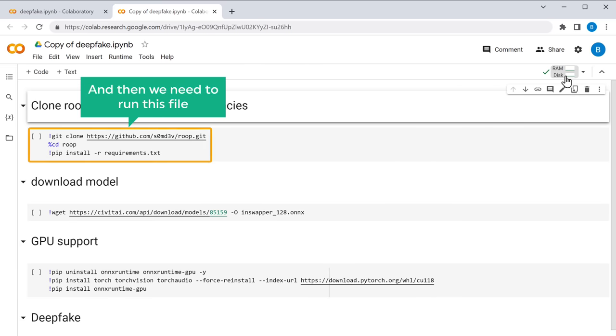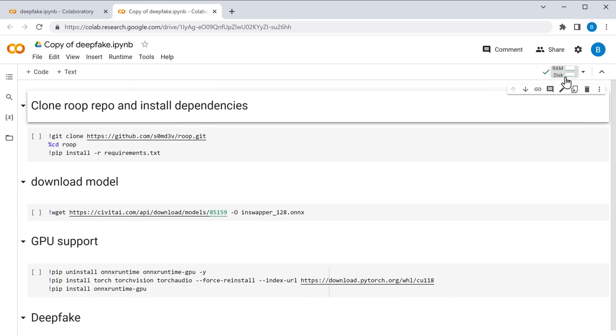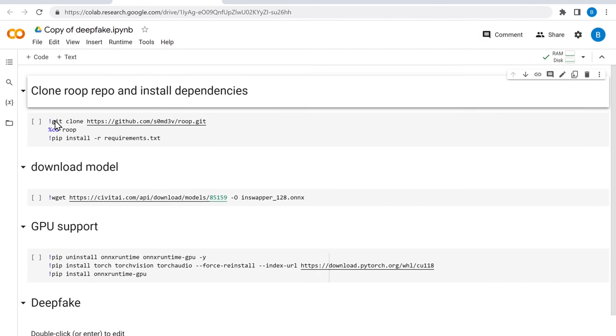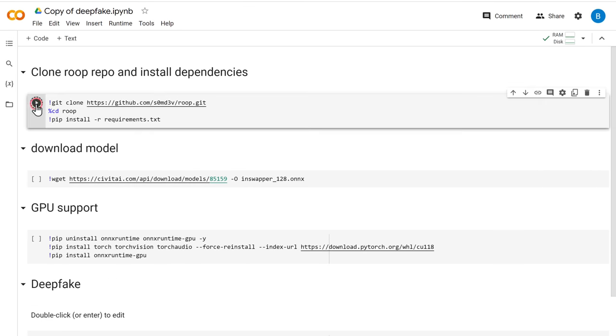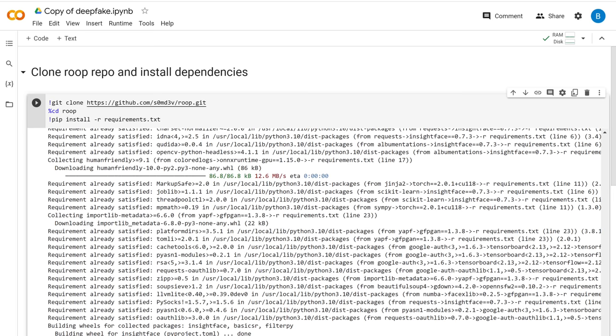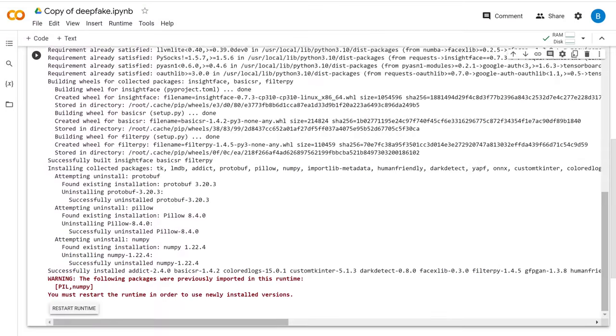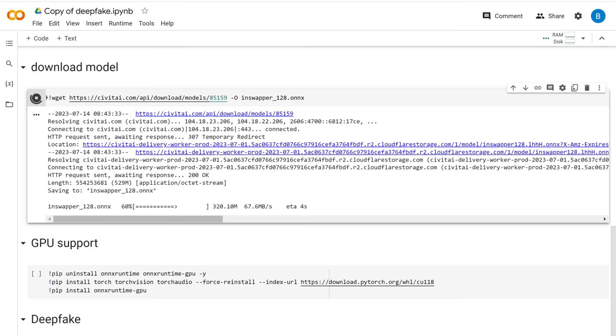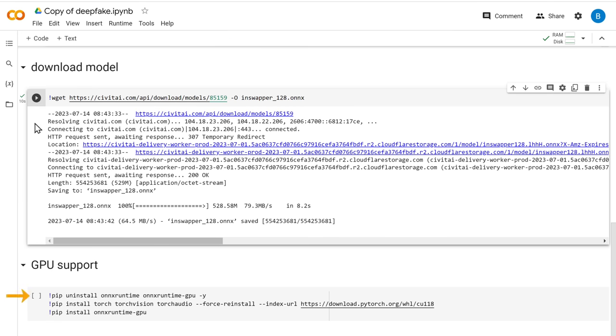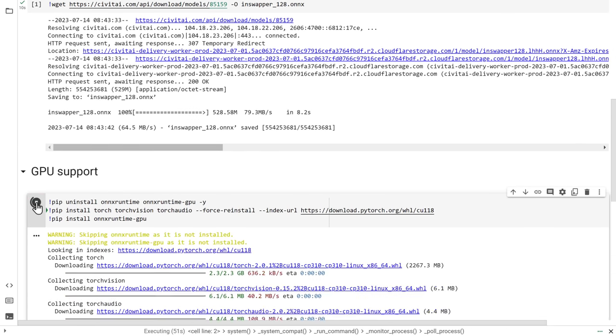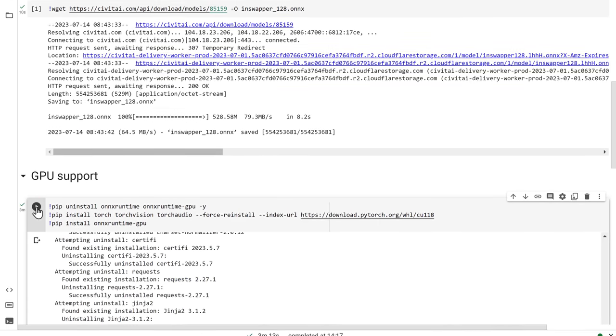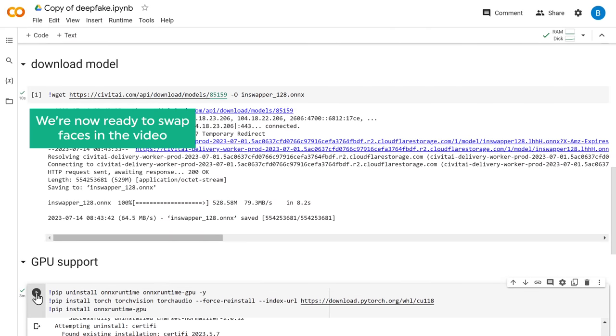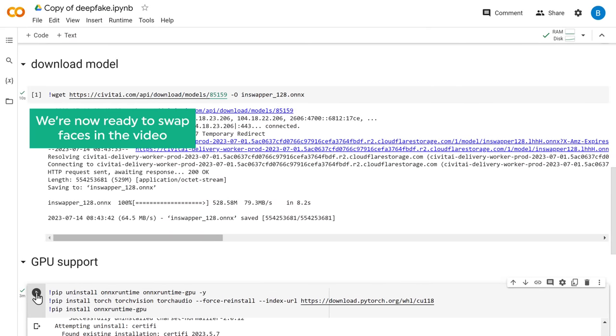And then we need to run this file. To do that, just click the play button here. Scroll down. Click play here. And also here. And that's all. We're now ready to swap faces in the video.